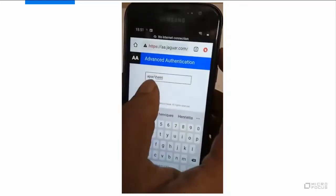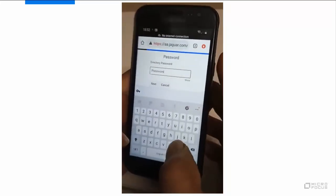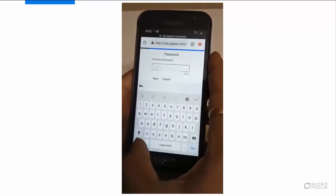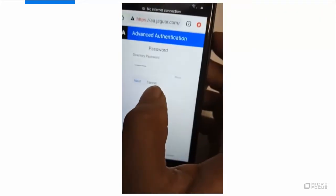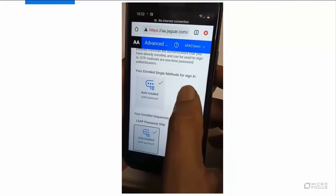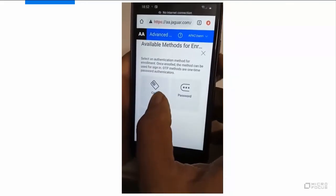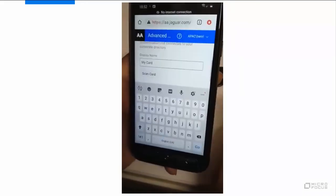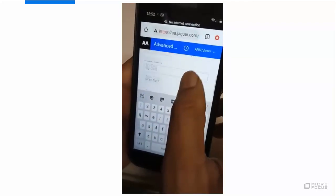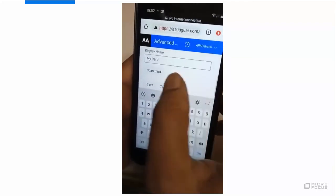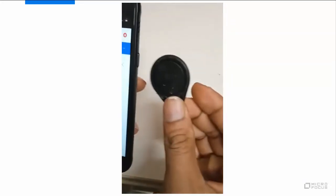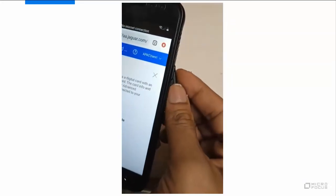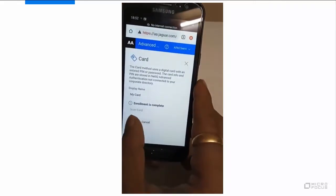Login to the self-service portal on the smartphone. Click the plus icon and select the card method. Specify a comment related to the card authenticator. This is optional. Tap Scan Card. A message, waiting for the card is displayed. Tap the NFC tag on the smartphone. The card method gets enrolled.